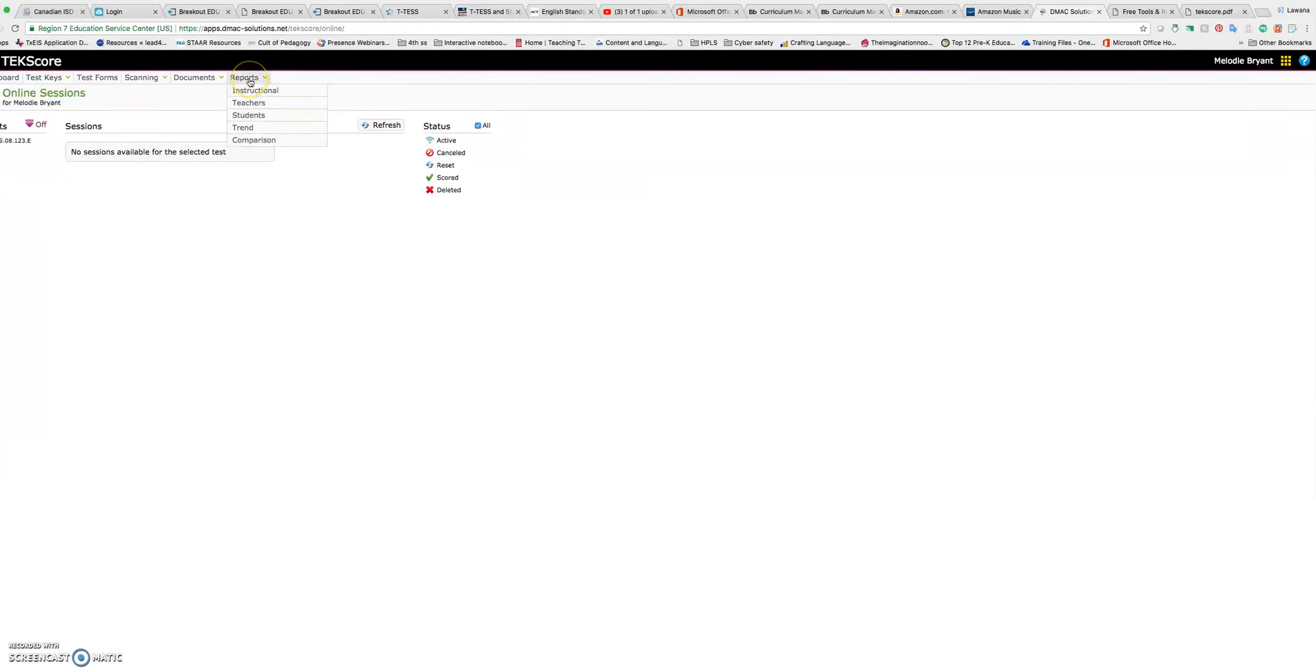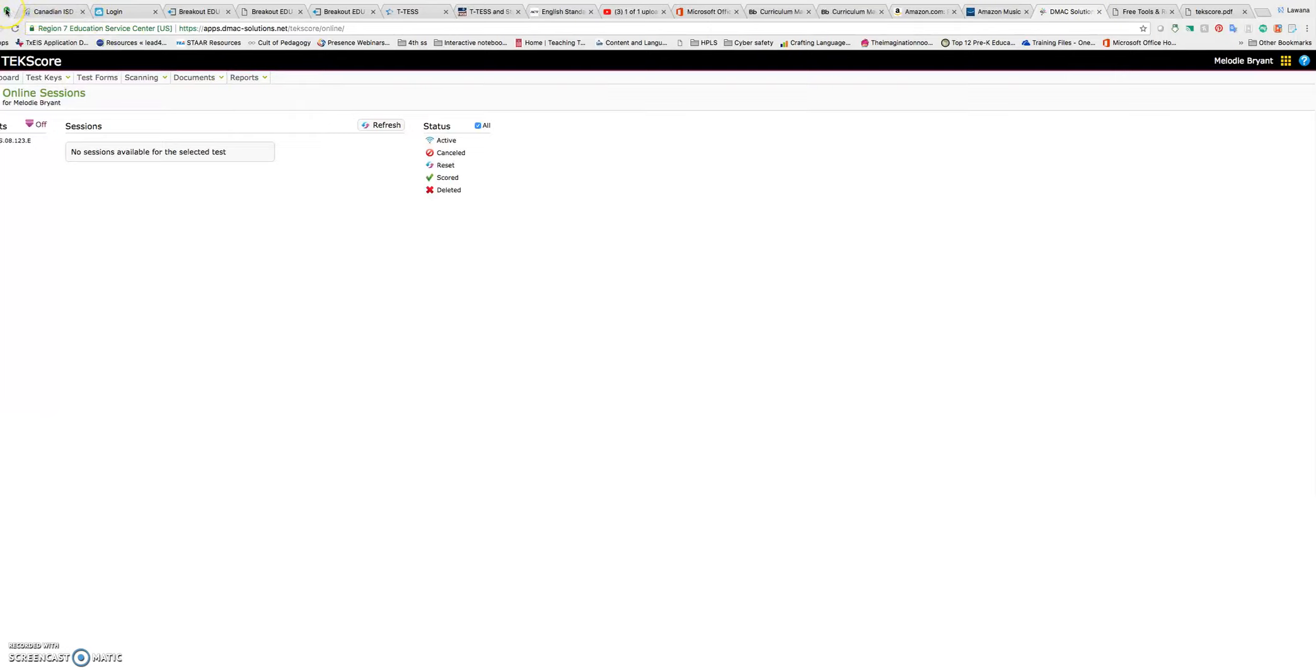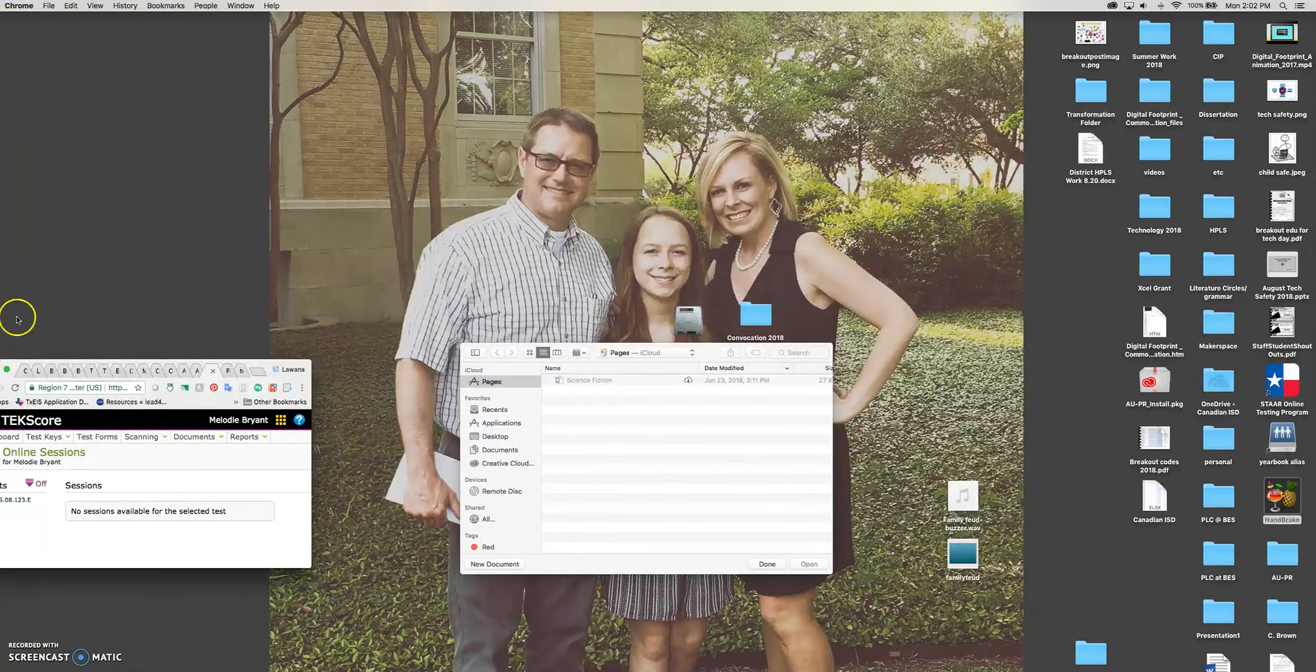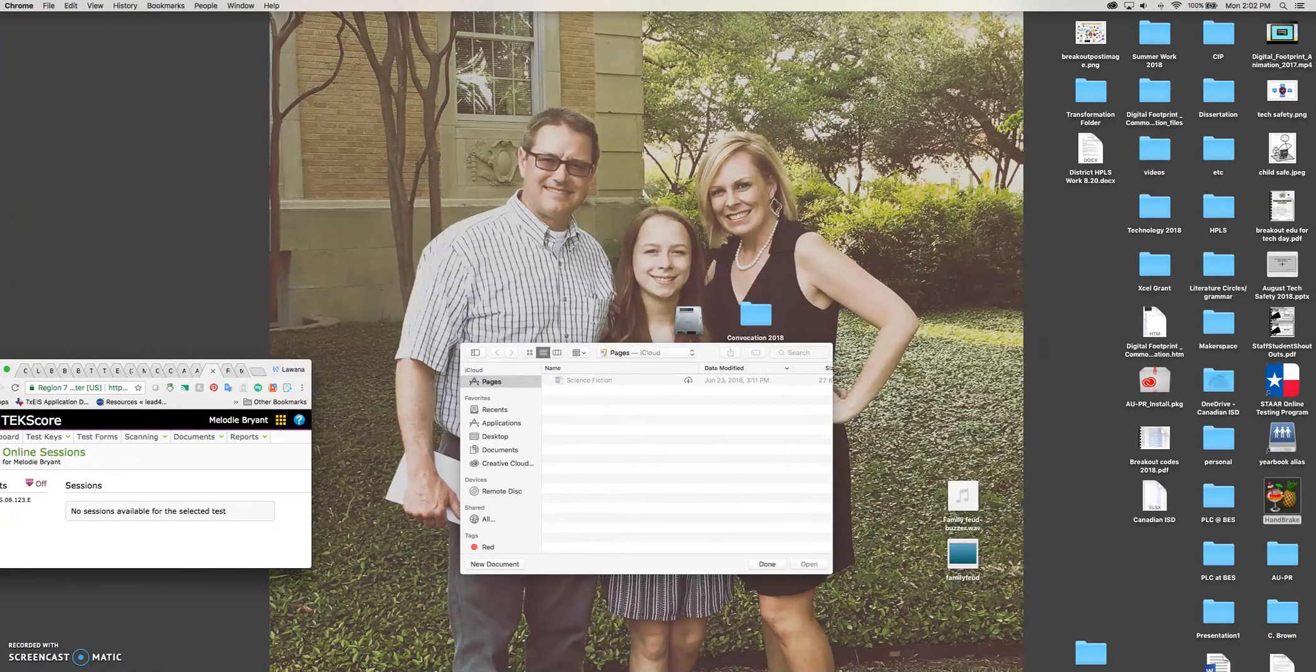And then last but not least, once they actually have data in there, you can go over here to reports and you can pull the reports for the actual test so you can analyze those. So that is a really quick way to create an online test session. And it's really easy to use. Holler at me if you have any trouble. Thanks.